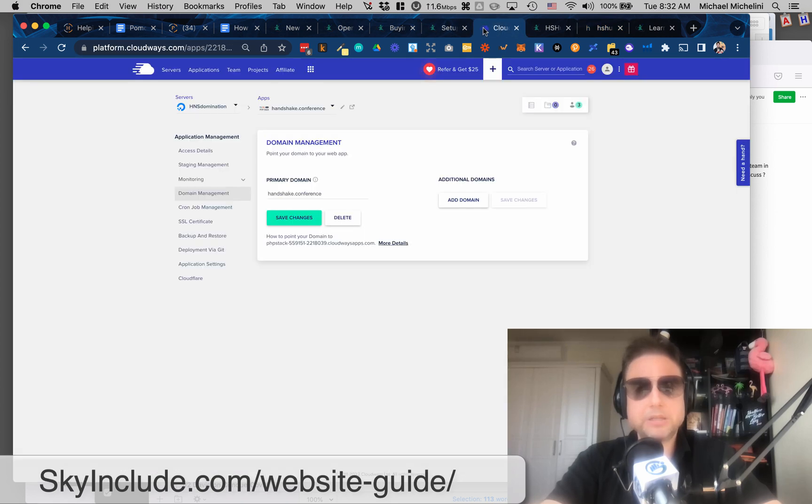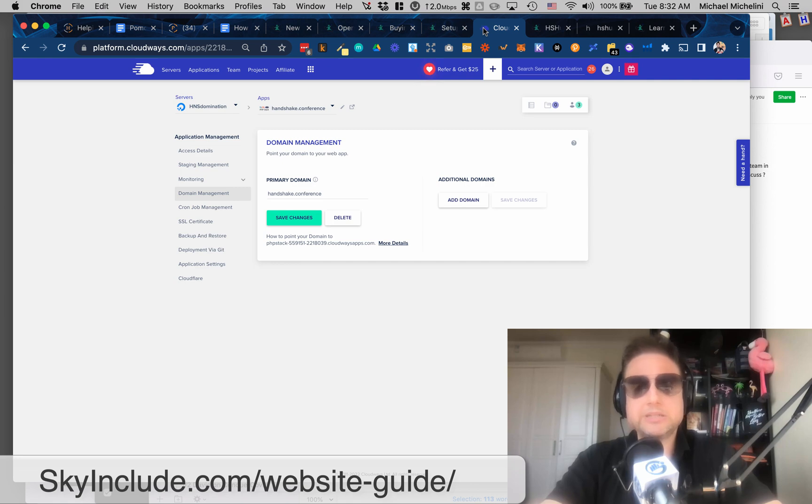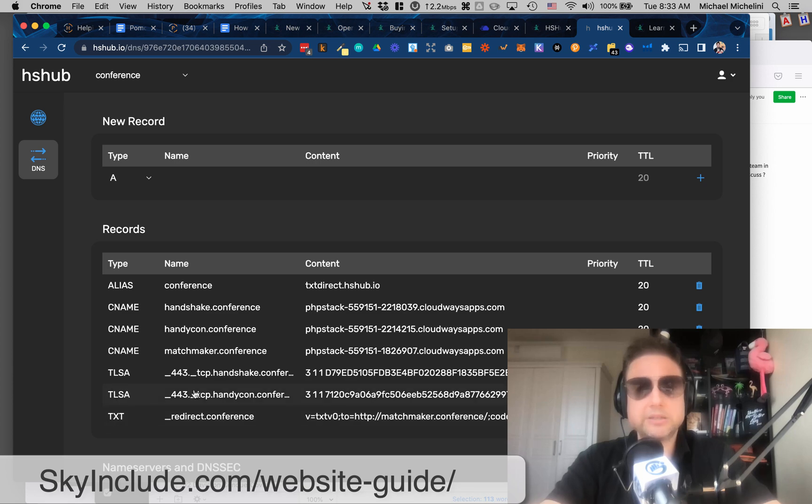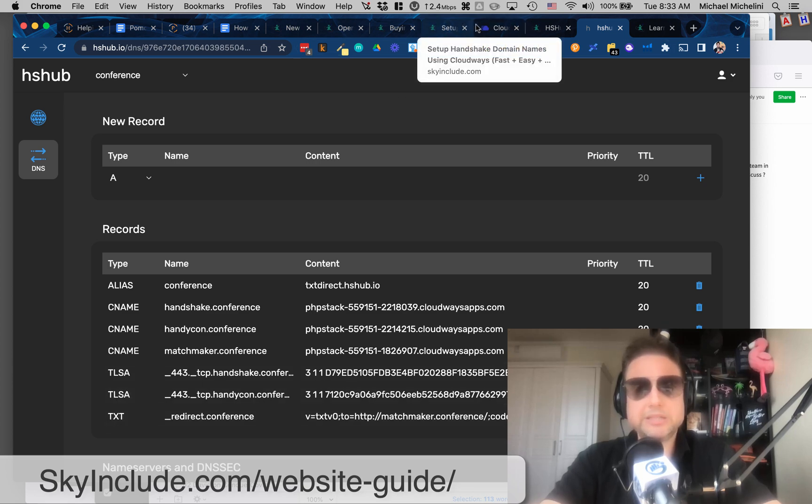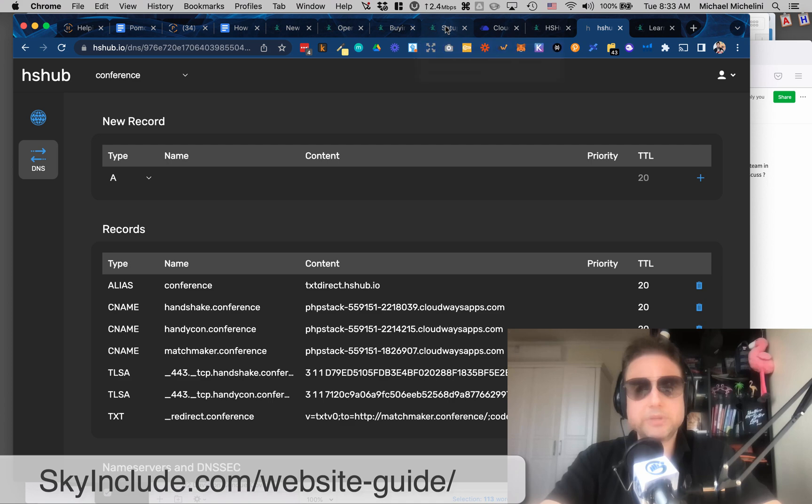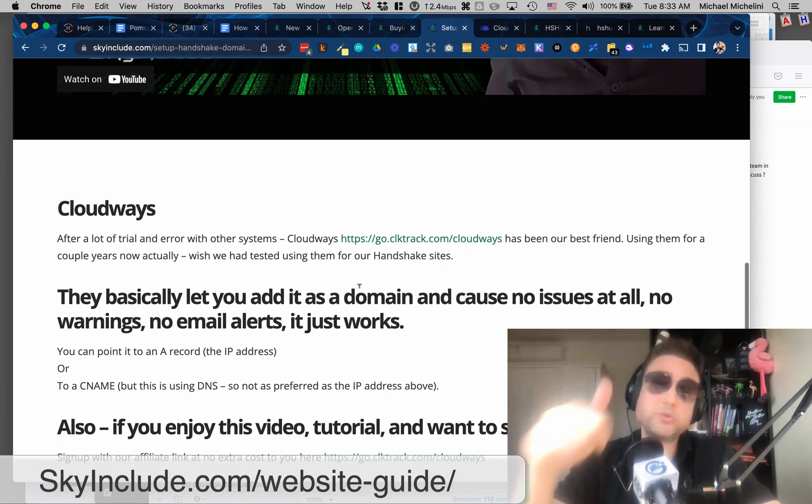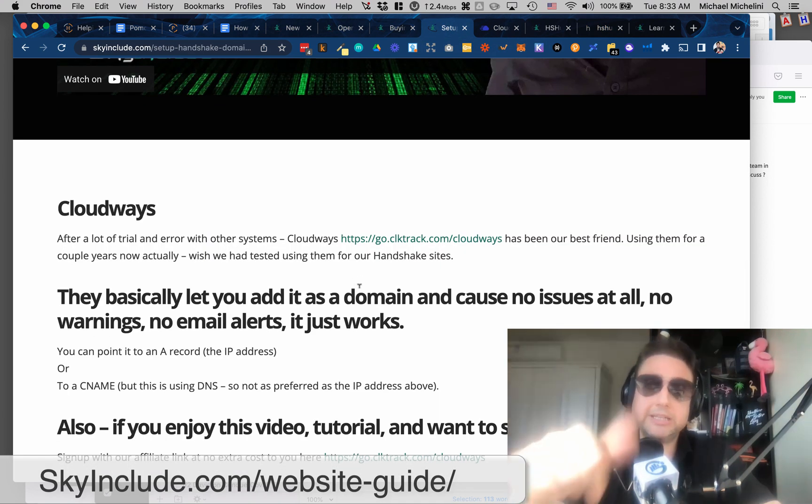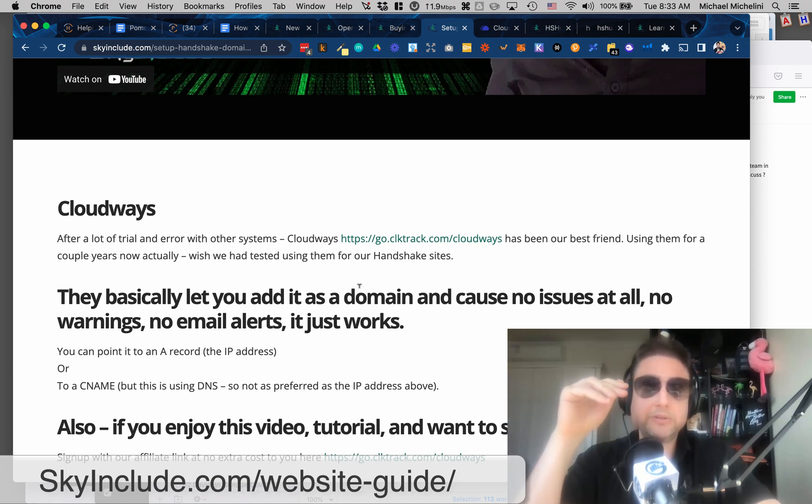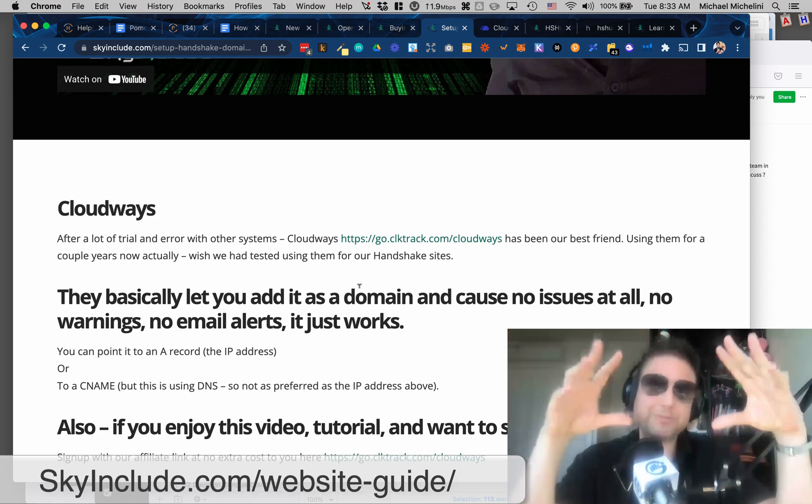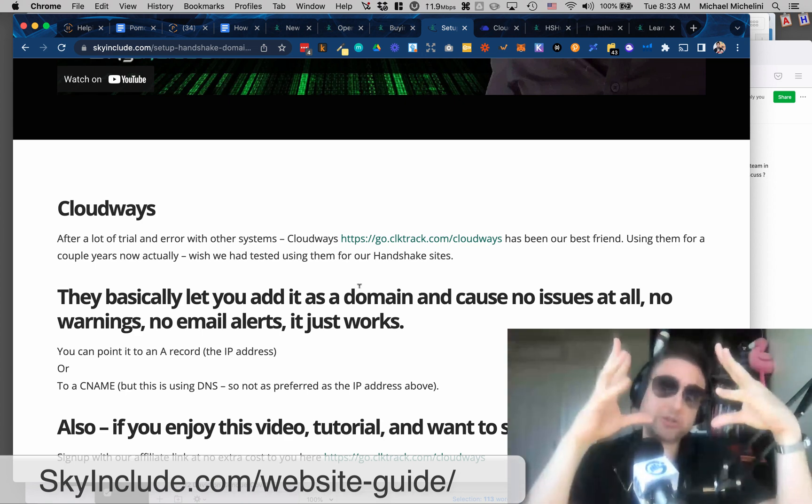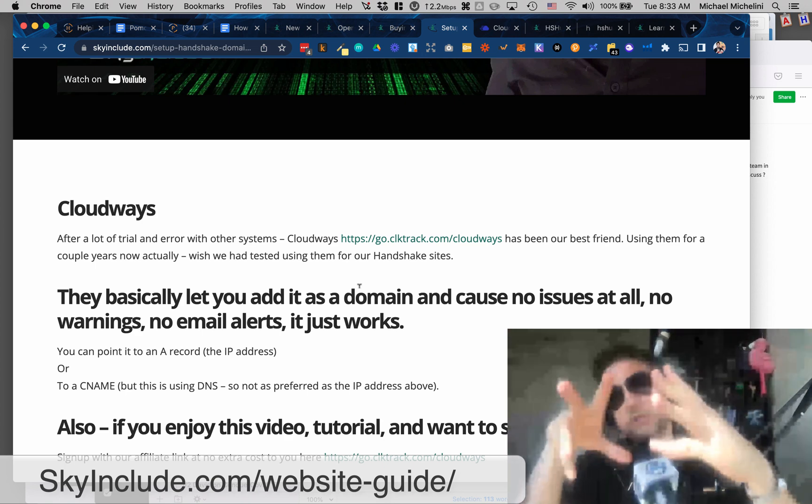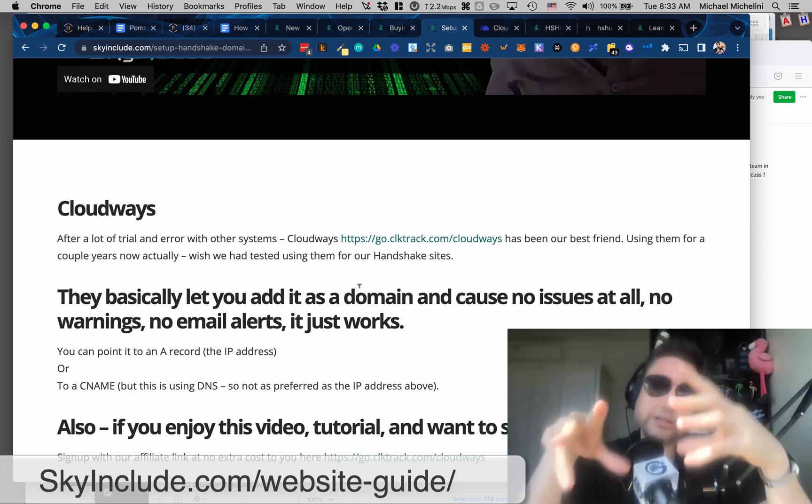So I've been using hshub.io. It's a free service. So you can see here CNAME, Handshake.conference. And then I put the Cloudways URL. Okay. So that's kind of like what I suggest if you want, like, WordPress or easy websites, you know, static websites, whatever. That's what I would. And it also supports HTTPS because you have TSLA. You can.